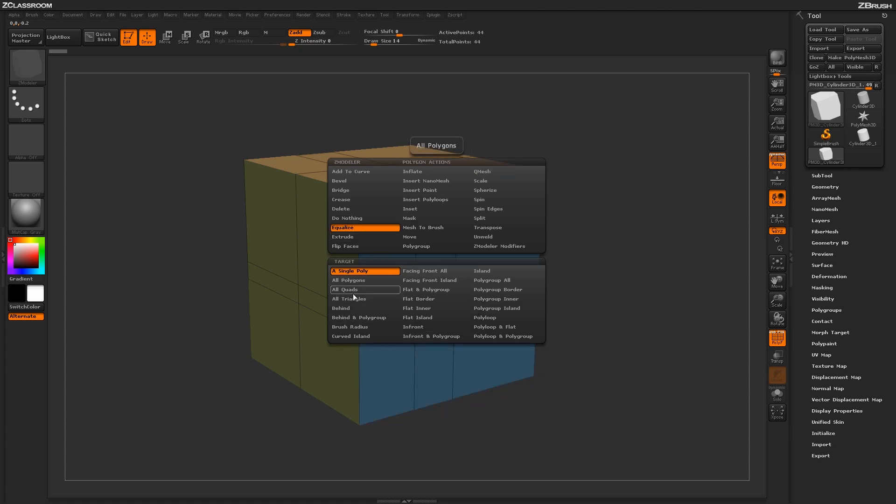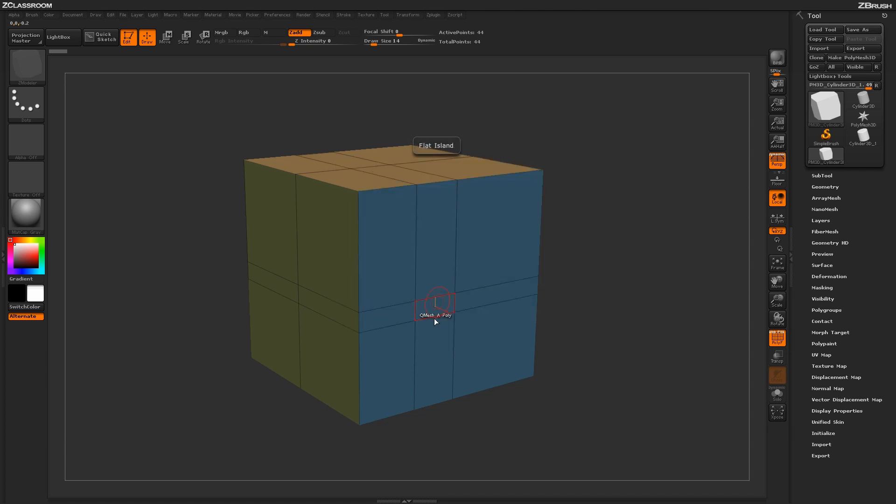Underneath the Equalize action, you'll see a series of targets that Equalize can be used on. The Equalize function inside Zmodeler, when used with a poly,